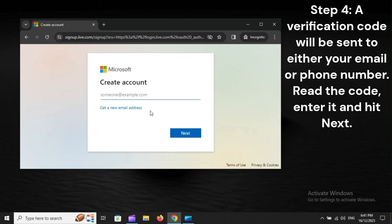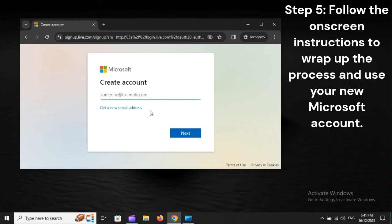Step 4: A verification code will be sent to either your email or phone number. Read the code, enter it, and hit Next. Step 5: Follow the on-screen instructions to wrap up the process and use your new Microsoft account.